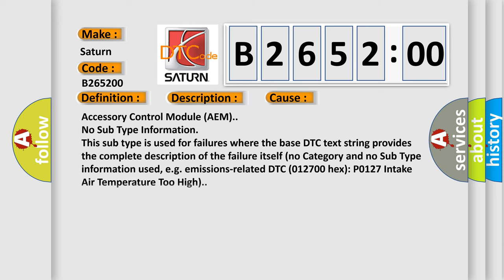This diagnostic error occurs most often in these cases: Accessory Control Module AEM with no subtype information. This subtype is used for failures where the base DTC text string provides the complete description of the failure itself, with no category and no subtype information used. For example, emissions related DTC P0127 intake air temperature too high.